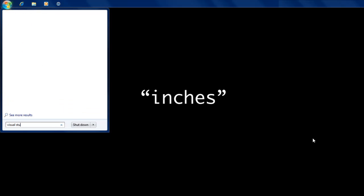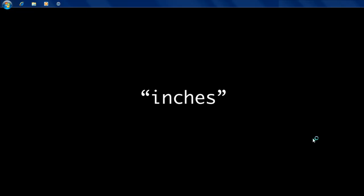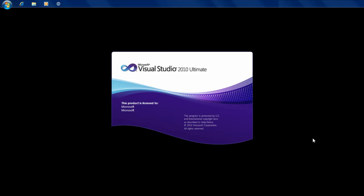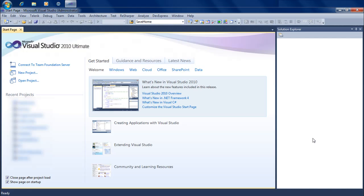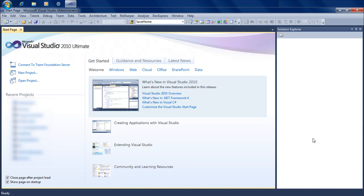So we're going to go ahead and start off the development environment, which is called Visual Studio. The edition I'm using is Visual Studio Ultimate Edition - it's a paid version - but you can also download a free version called Visual Studio Express Edition, which would allow you to do the exact same things I'm doing here, at least for the scope of things we're going to do in this series. The functionality is going to be exactly the same.